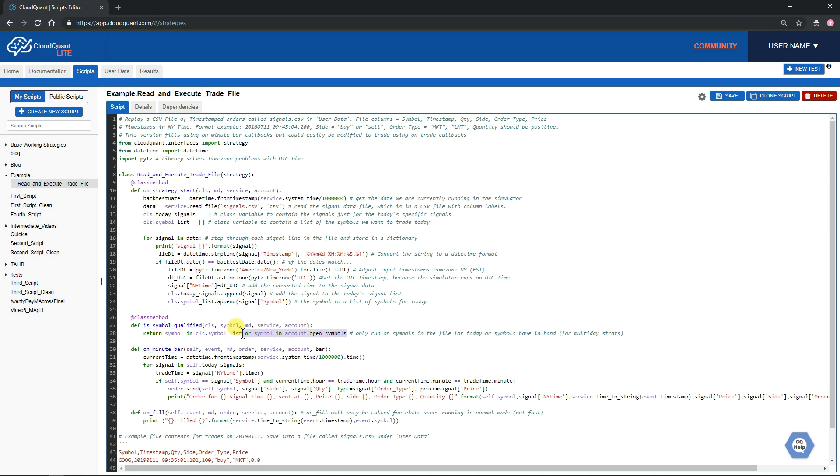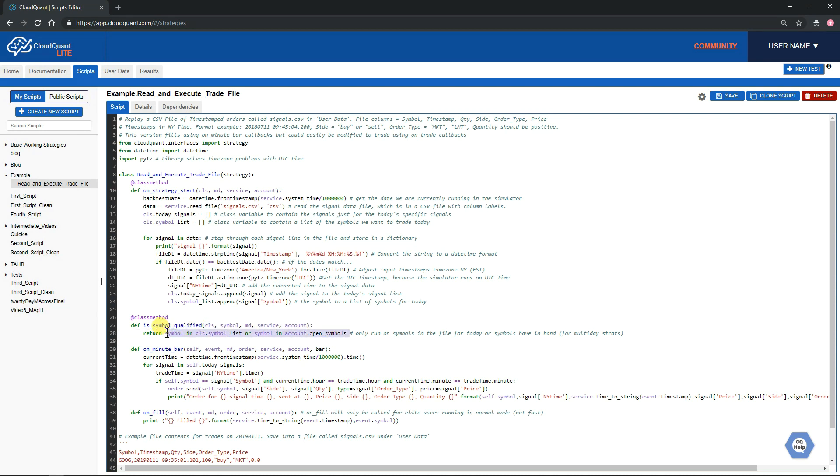The next step is every minute we will be called back by on_minute_bar. So what the system will do is every time any of the symbols that we told it we wanted to run for gets a new minute, it will call this on_minute_bar function. At that point, we'll grab the current time and we will step through our signal file.